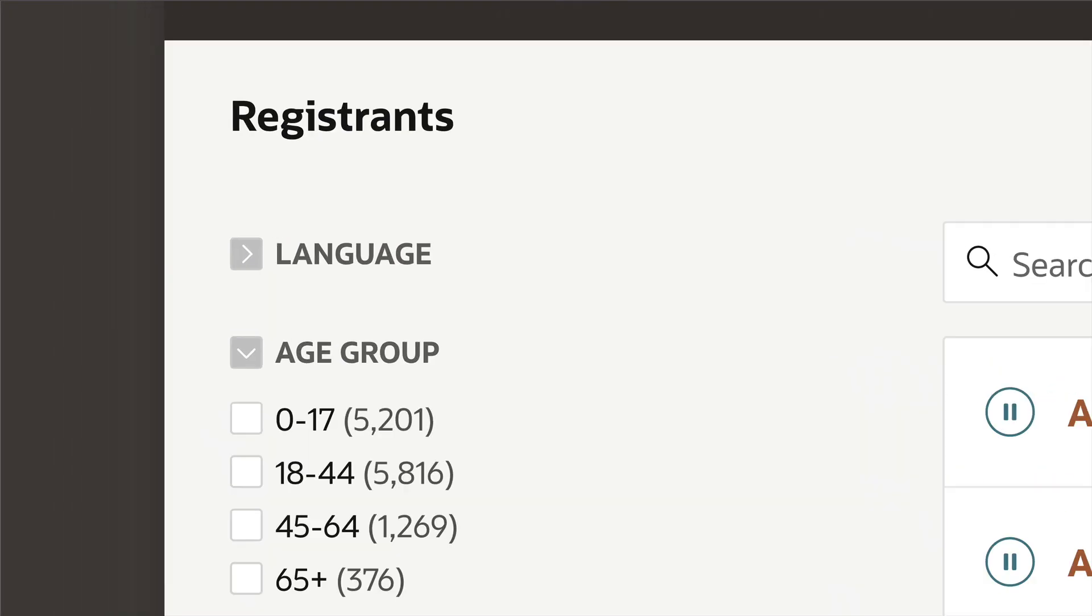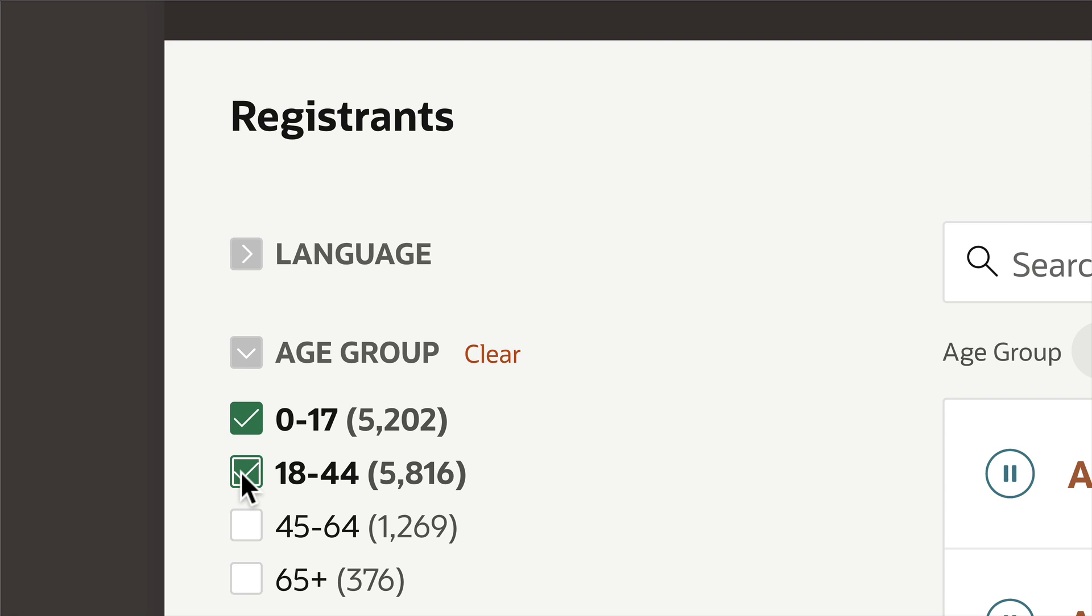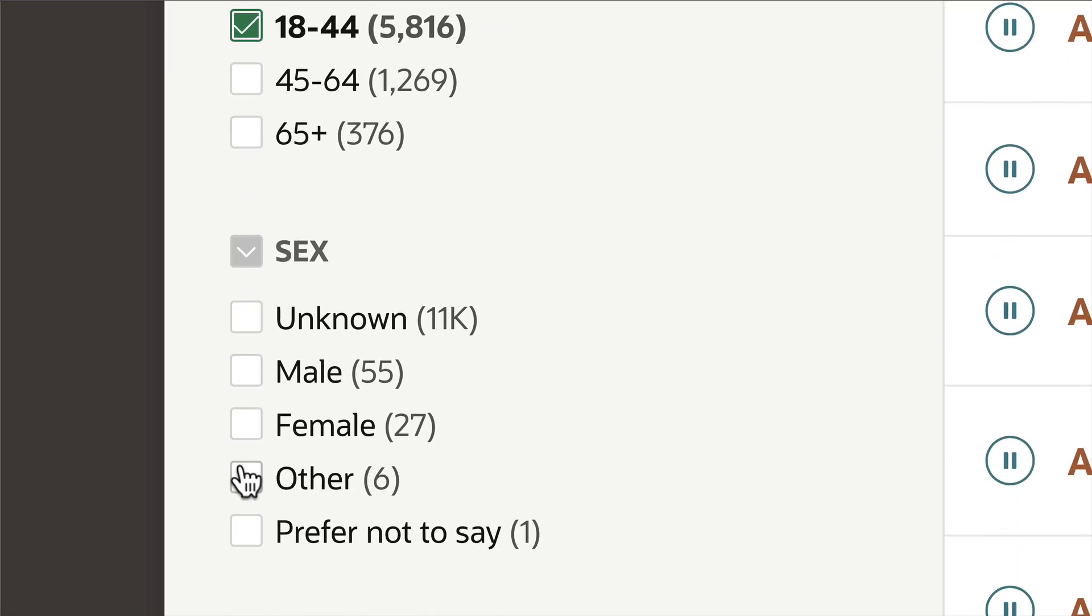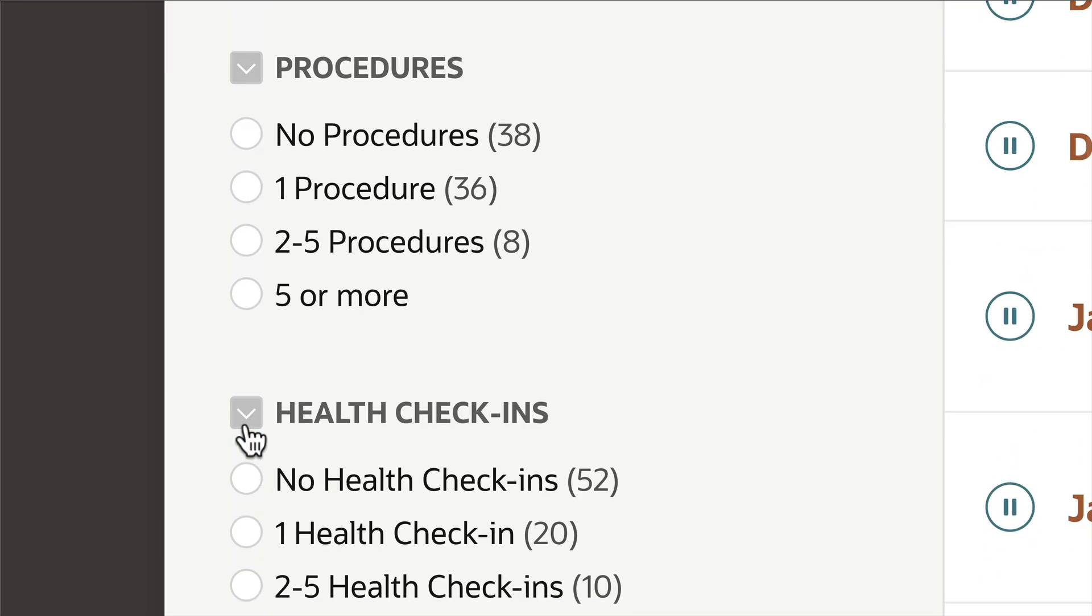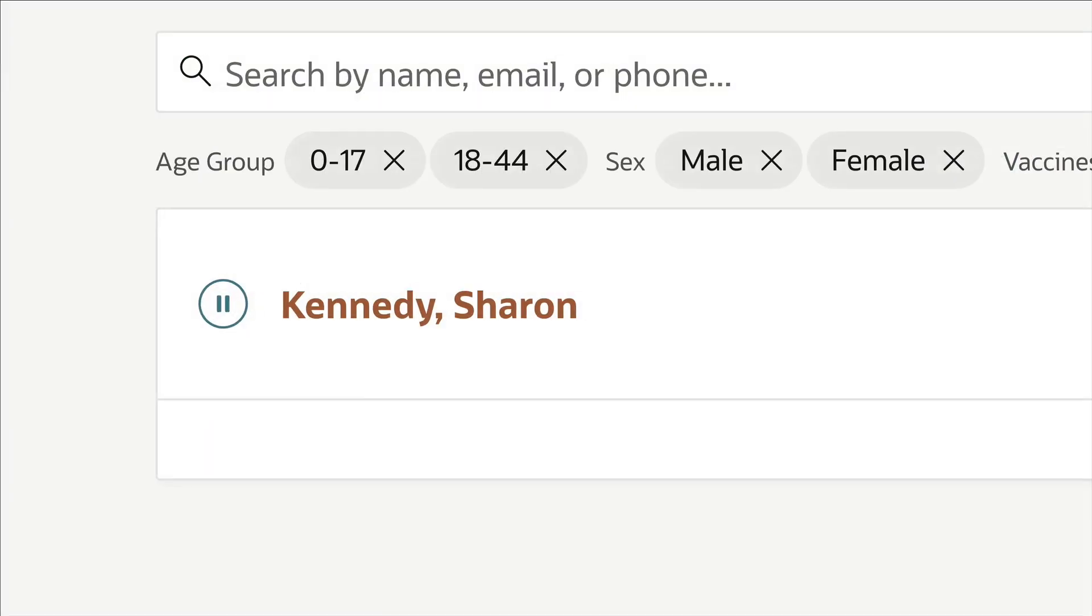APEX includes a number of powerful components, like faceted search that enables you to explore your data like never before.